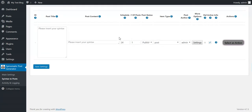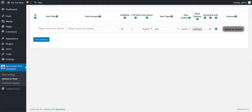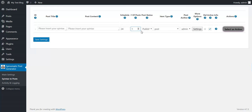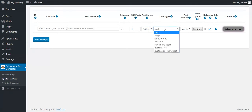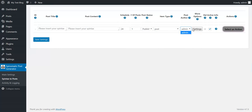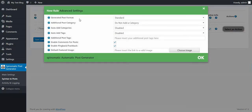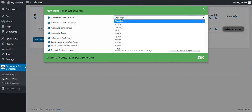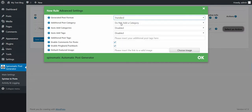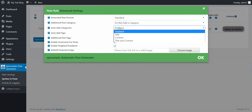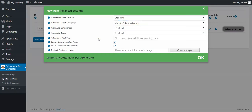This area can be made bigger if you want. Here you can define the post title and post content. You can set the schedule for when you want to run this rule, how many posts to generate from the Spintex template, the status of the post, the type, who is the author, and the format of the post. Additional categories are also available.